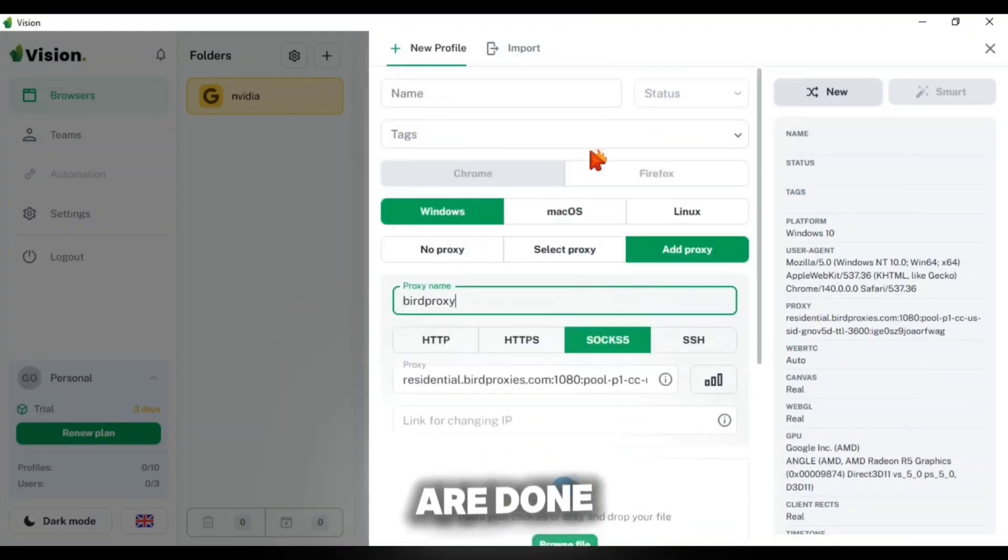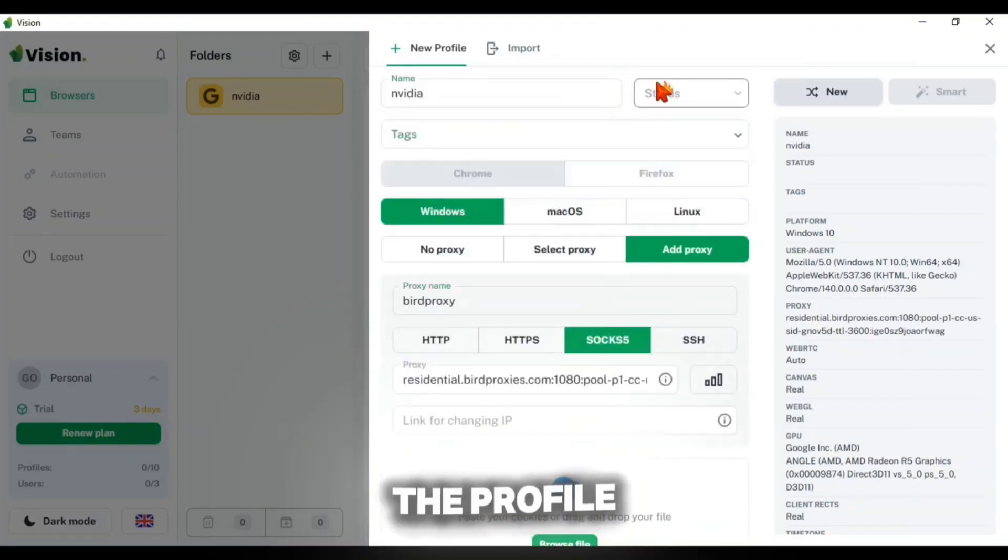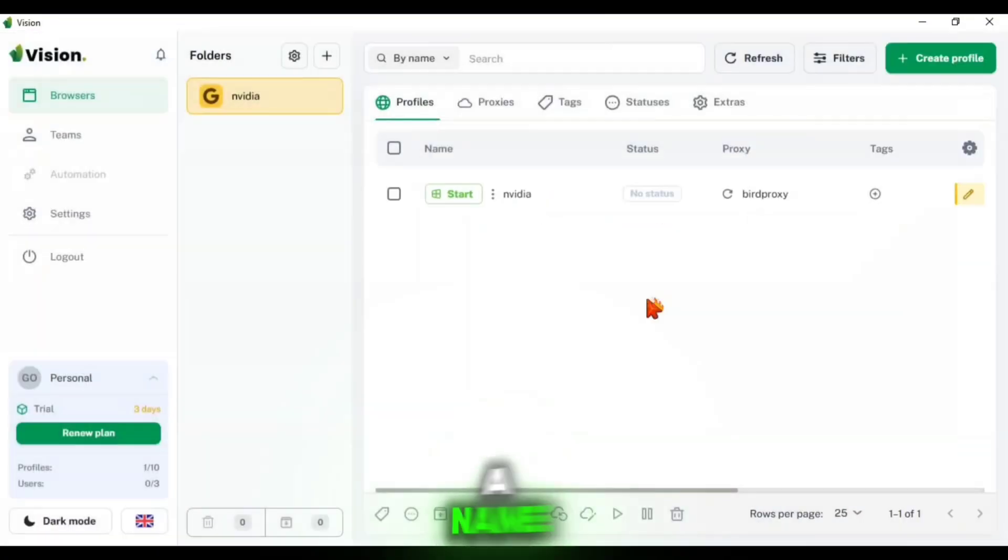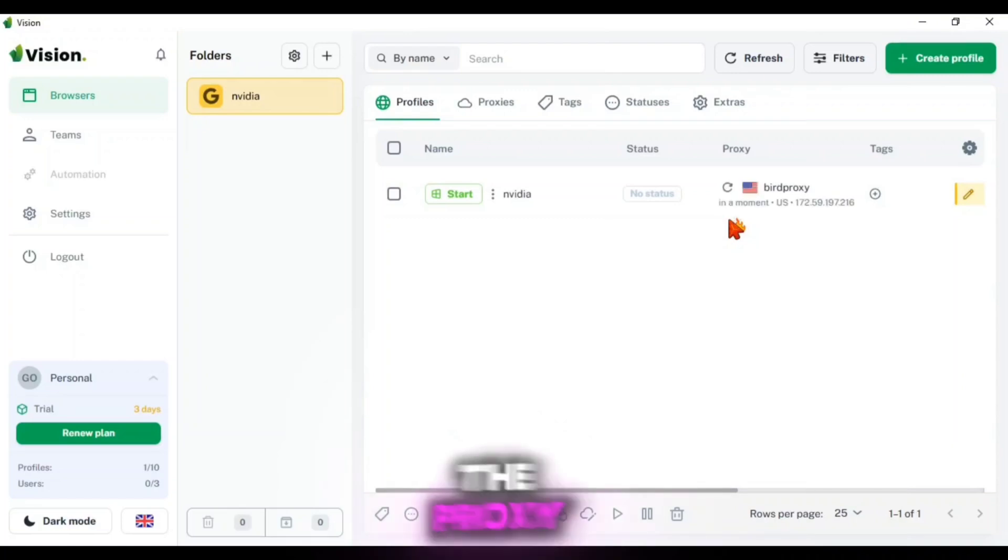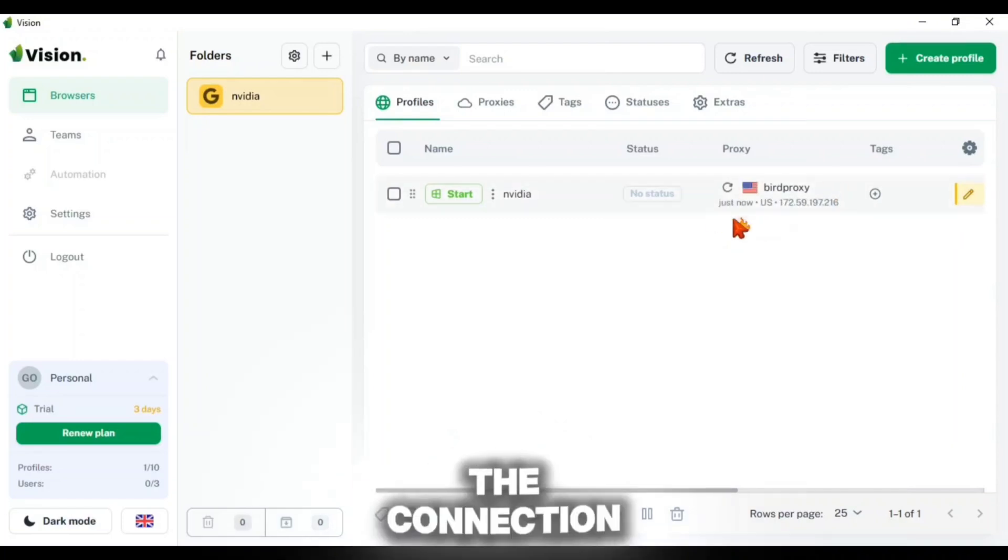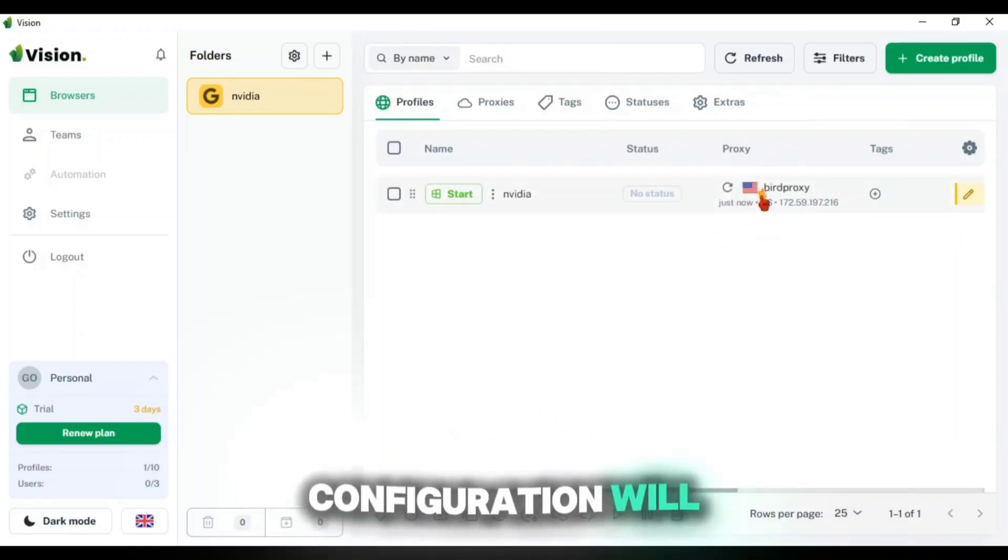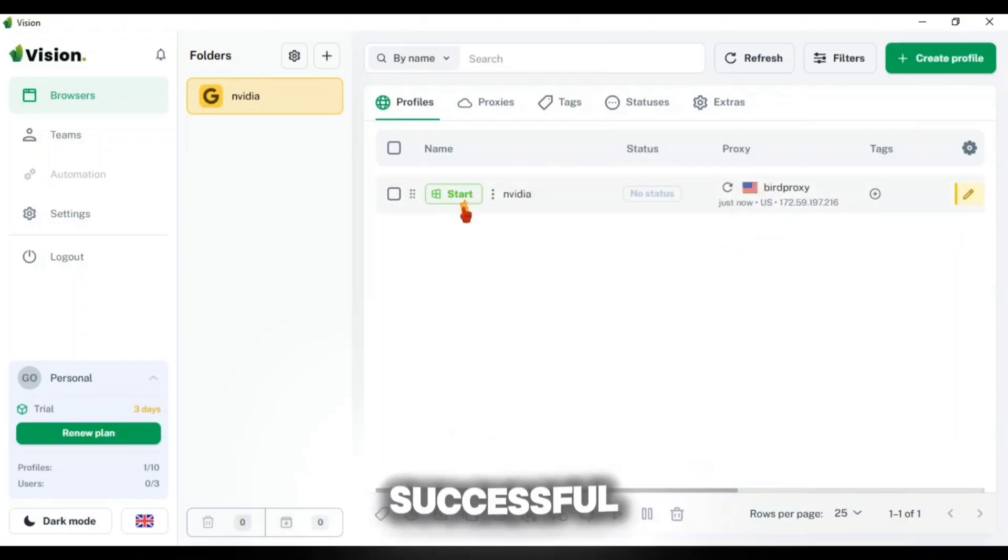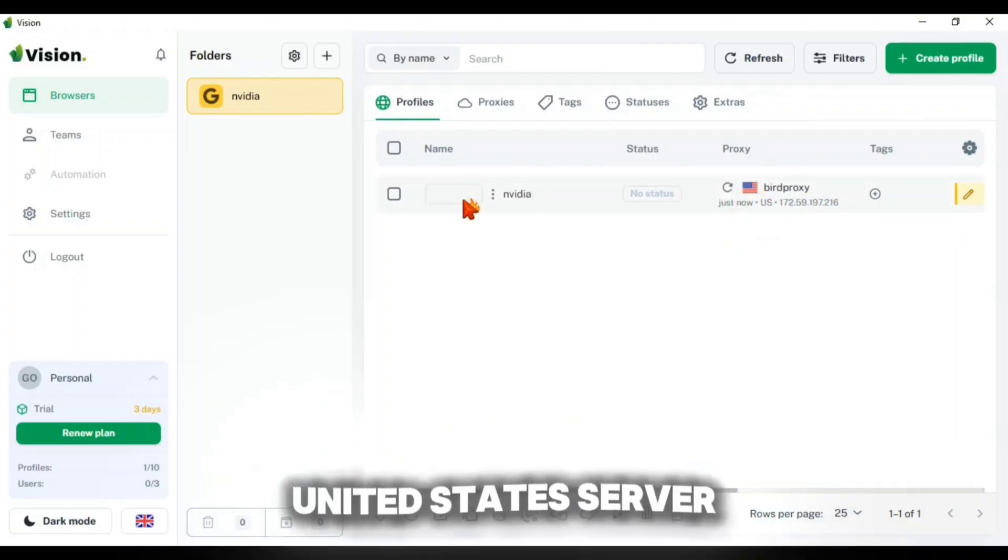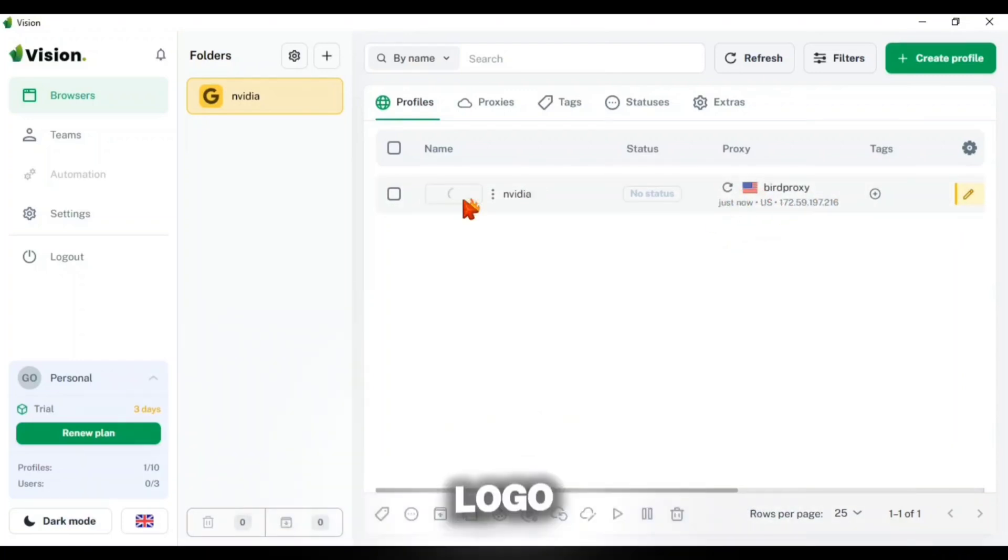After you are done, create the profile with a name and when you click to check the proxy, you will see that the connection configuration will appear successful with United States server logo. Then start your browser and search NVIDIA GeForce Now.